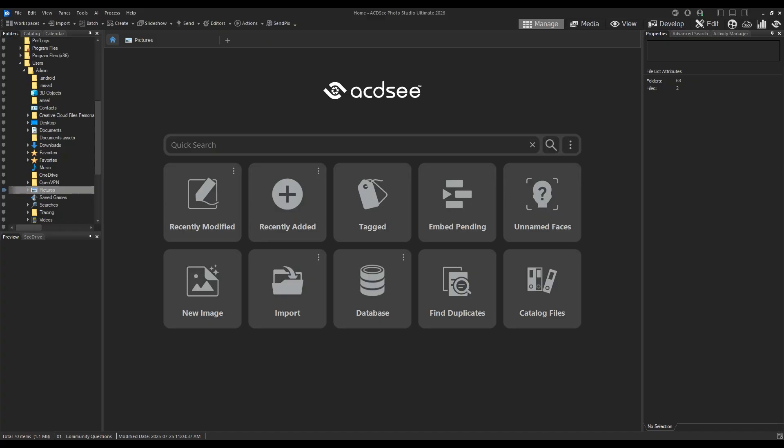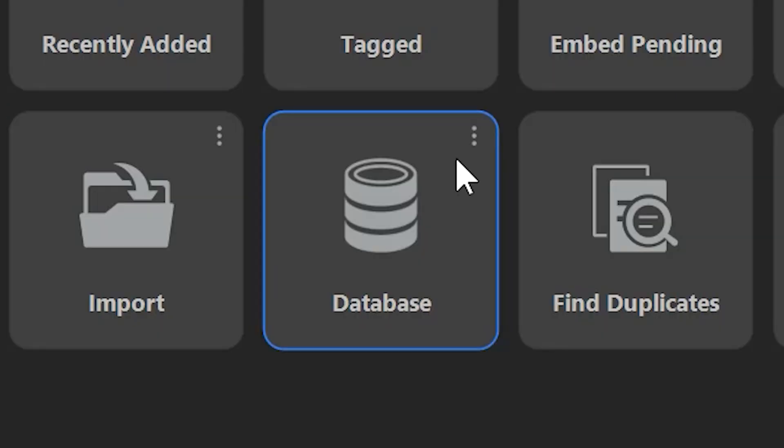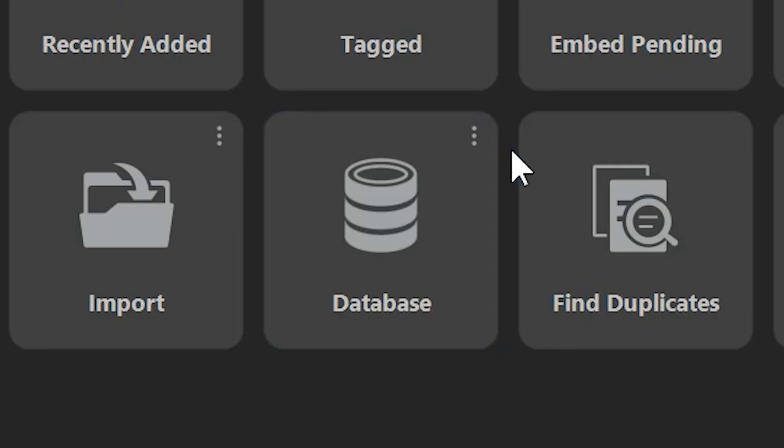If you have recently upgraded to ACDC Photo Studio 2026, you might want to convert your old database. When you install any version of ACDC for the first time, you might not be aware that a brand new default database is created for you.